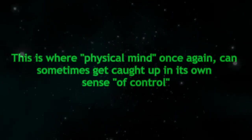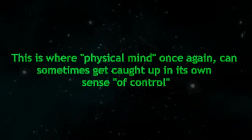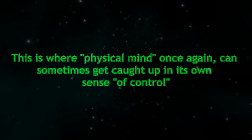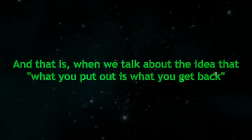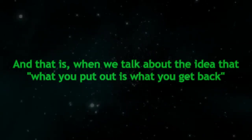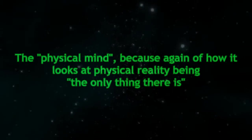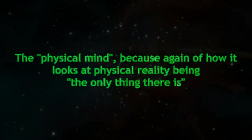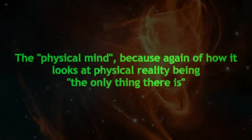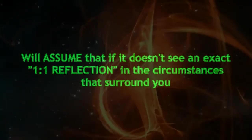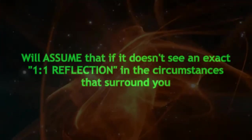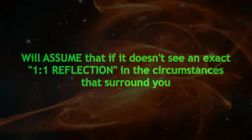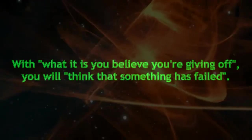This is where physical mind once again can sometimes get caught up in its own sense of control. When we talk about the idea that what you put out is what you get back, the physical mind, because of how it looks at physical reality being the only thing there is, will assume that if it doesn't see an exact one-to-one reflection in the circumstances that surround you with what it is you believe you're giving off, you will think that something has failed.